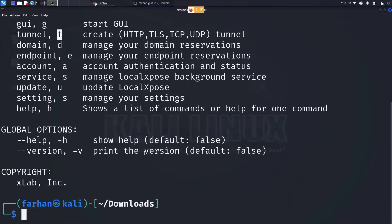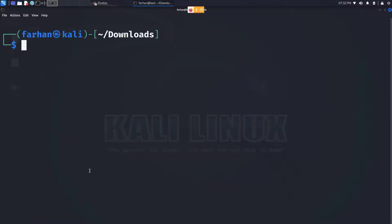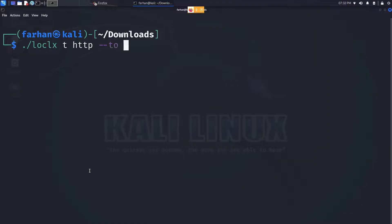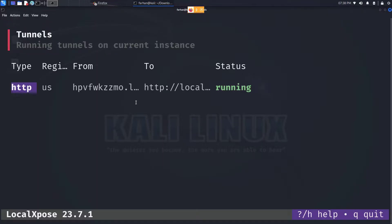So type in dot forward slash loclx space T and the protocol that you want to use. So in this case I want to use HTTP. So HTTP space dash dash to space the port that you want to host your web server on. By default Apache2 web server is hosted on port 80, so I will type in 80 and press enter. Now I can see that my secure tunnel has been established.